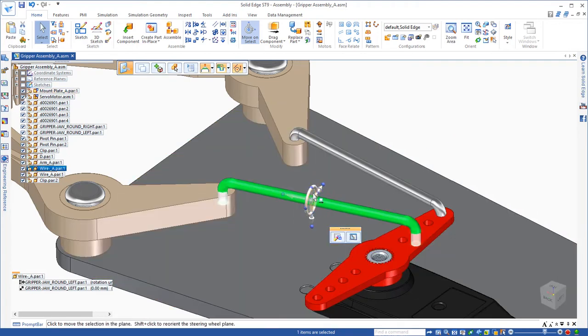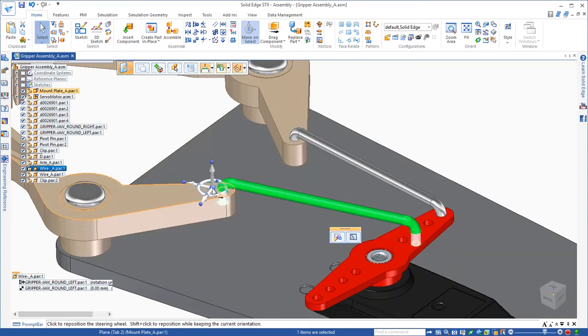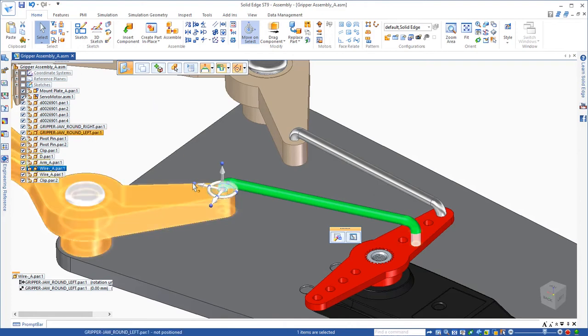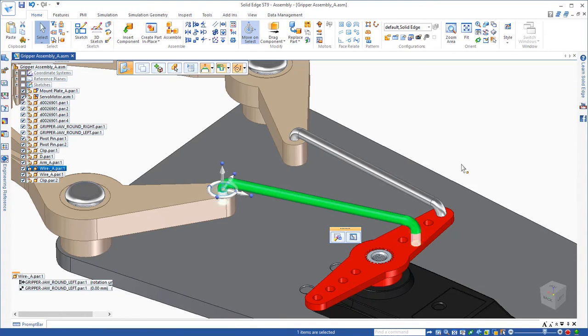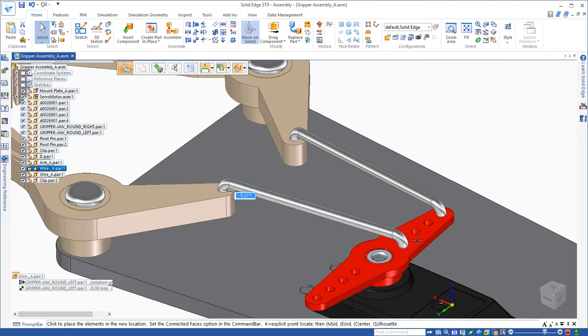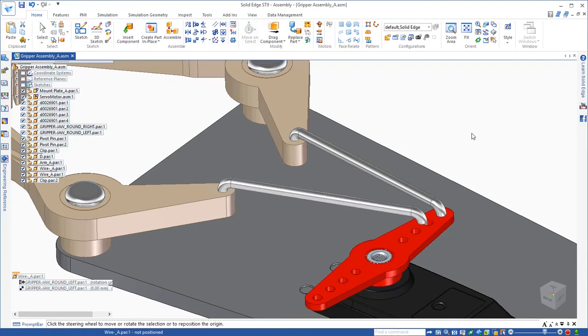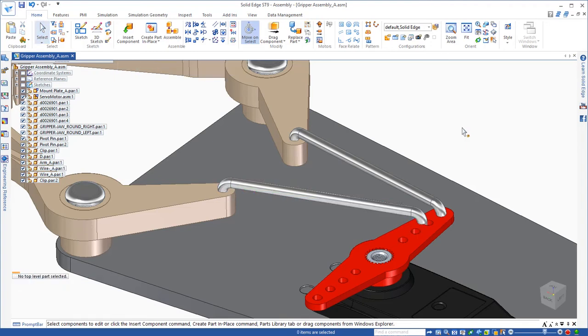I'm going to do that just by relocating the steering wheel onto that end of the wire. And let's point the steering wheel to the other end. That just gives us a starting point for the rotation so that I can make sure that it lines up directly with the hole on the other end. So now we have it located correctly for the assembly relationship.